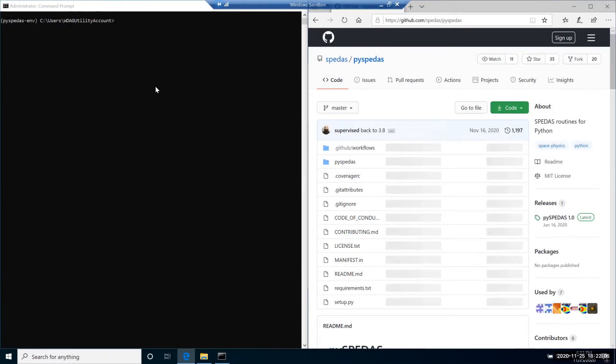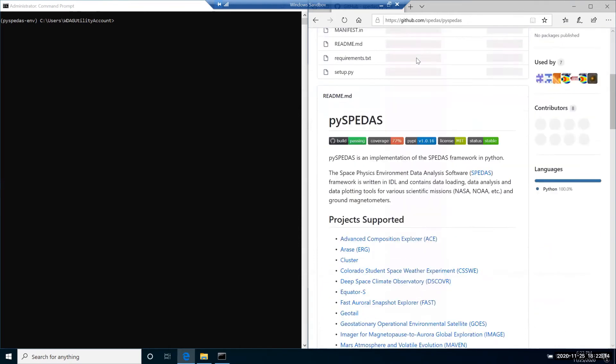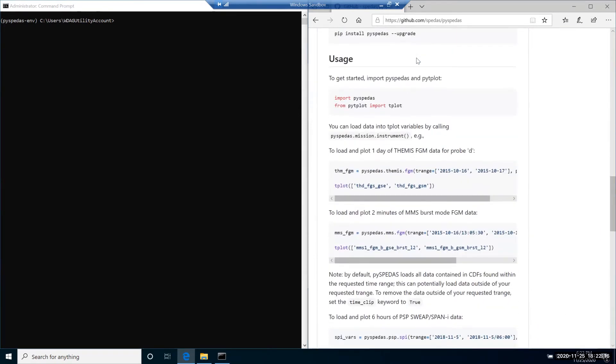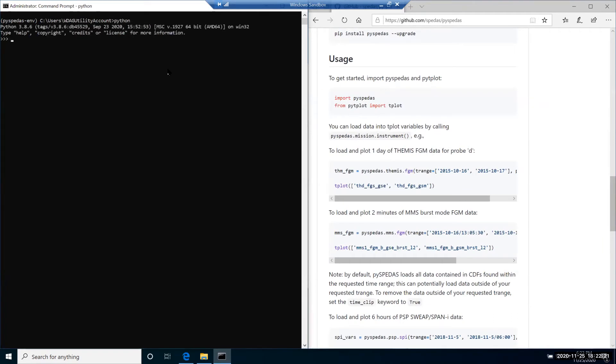Now I would like to execute a few examples from PySpeedAS. Those examples you can see on the PySpeedAS GitHub page in the description below. So let's start Python within our virtual environment. Import pyspeedas and import tplot from pytplot.